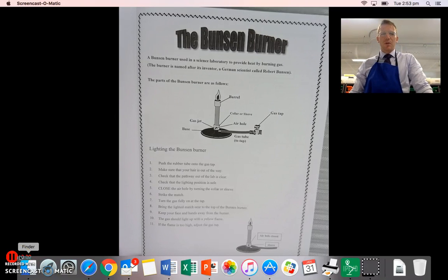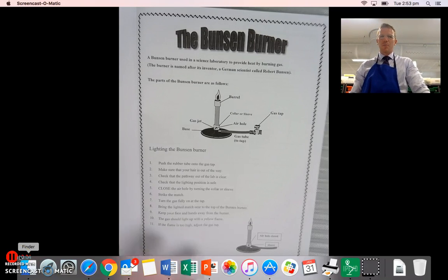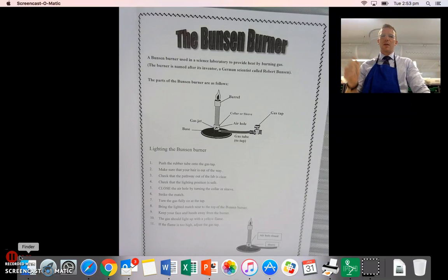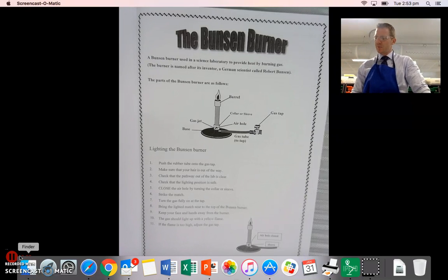Hi everyone, this is Mr Holding and this video is quickly looking at Bunsen burners, their parts and how to safely light them.